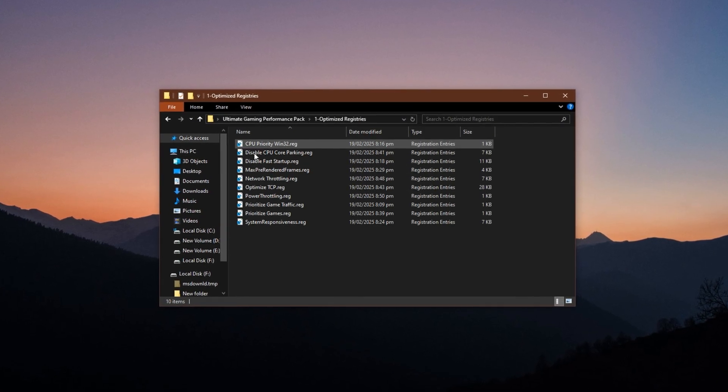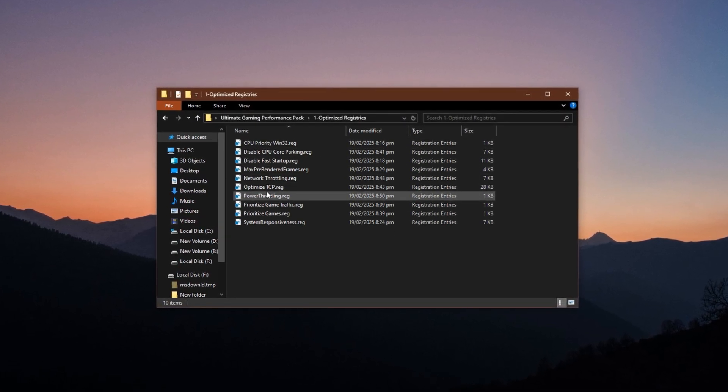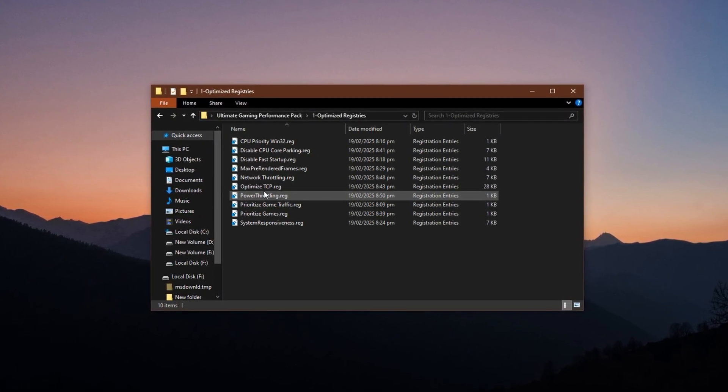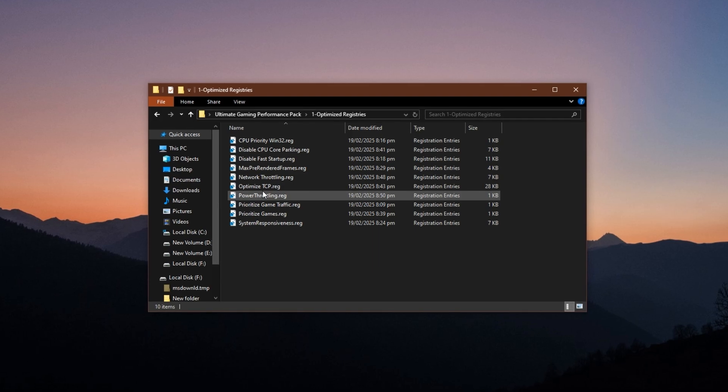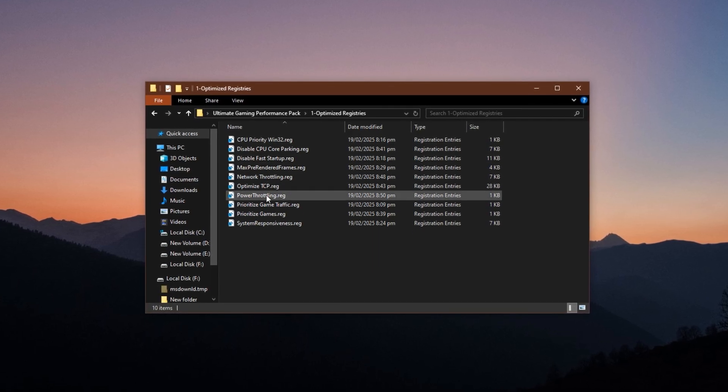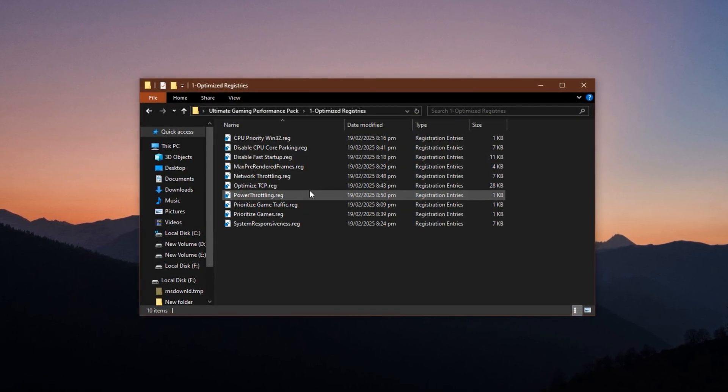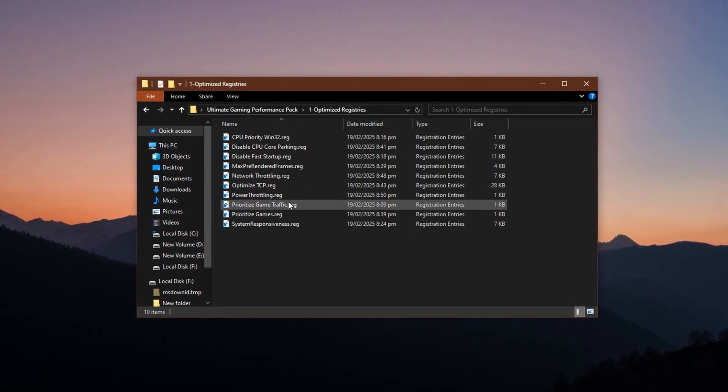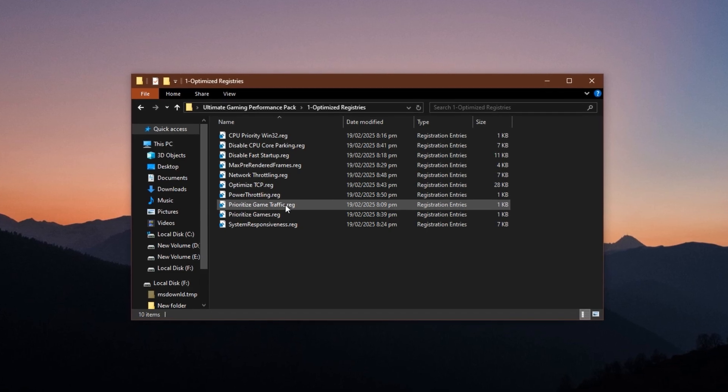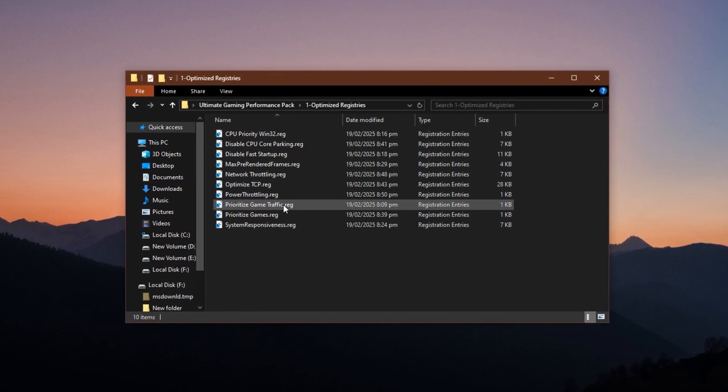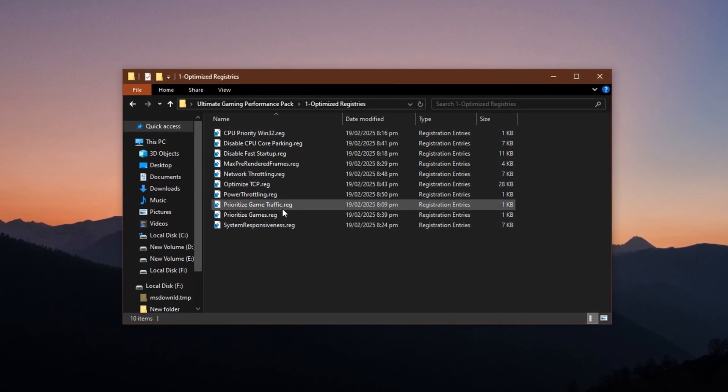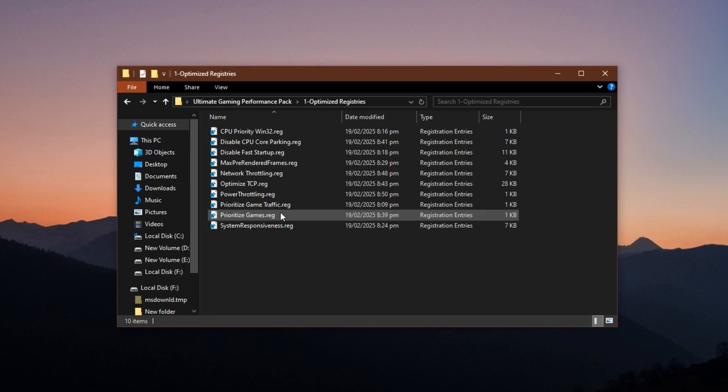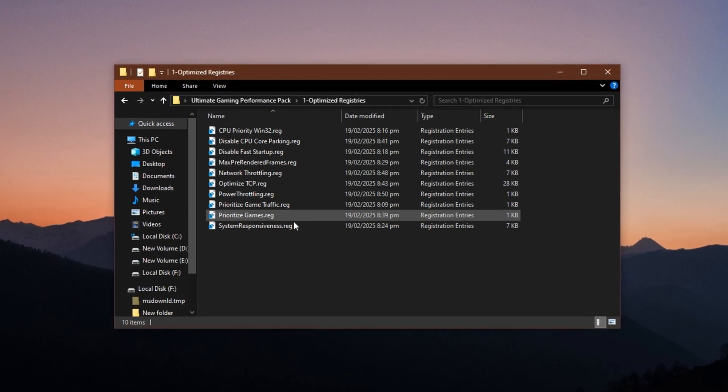These are Registry Editor tweaks designed to optimize your system at a deep level. From reducing background processing delays to prioritizing gaming tasks over Windows bloatware, each file plays a specific role in eliminating unnecessary system load.